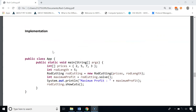Now let's see the implementation. In the App class we have a main method with a one-dimensional array called prices and a variable called road length. We create an object of the RoadCutting class, call the solve method which returns the maximum profit, and call the showCuts method which prints the cuts that will be made.